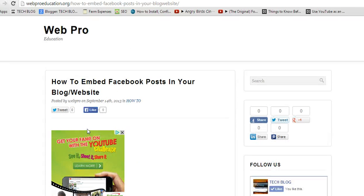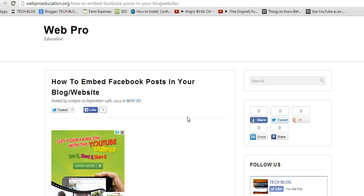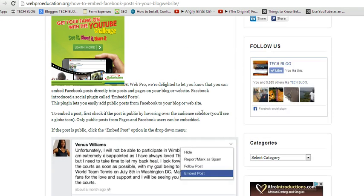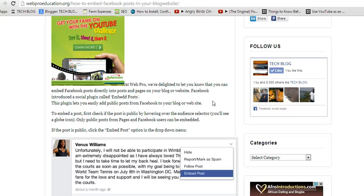Hello and welcome back to Web Pro Education. My name is Chris, and today we want to see how to embed Facebook posts in your website or your blog. Facebook has introduced a new plugin called Embed Posts that lets you embed Facebook posts directly into your blog posts, website, or blog pages.